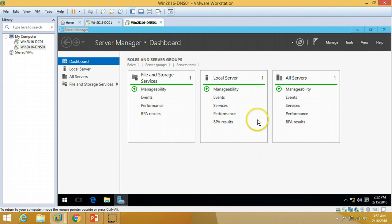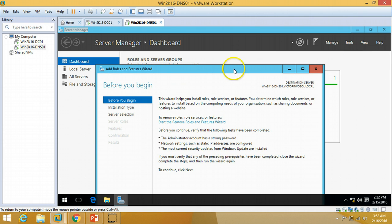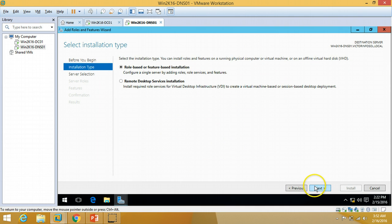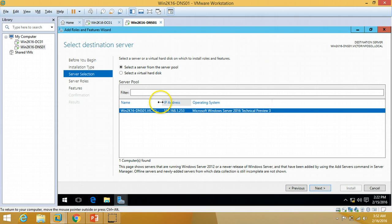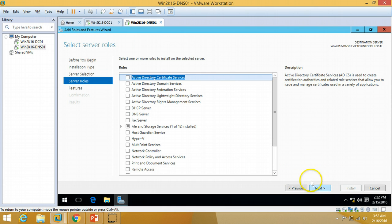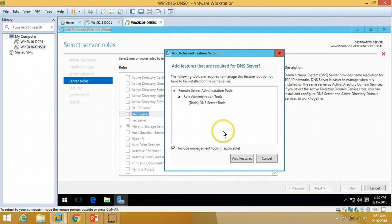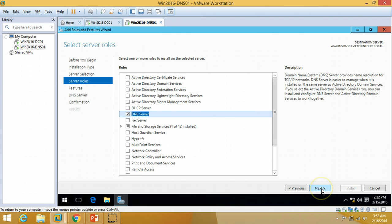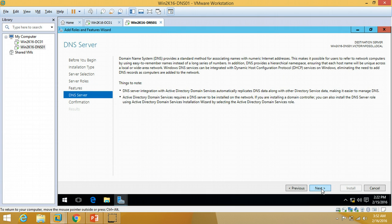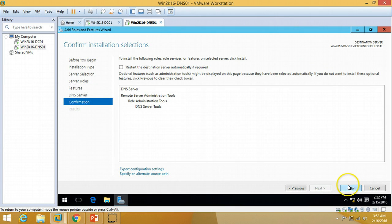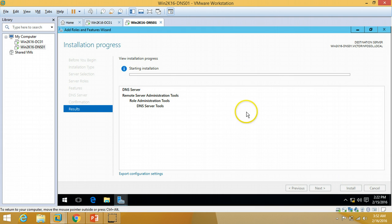In Server Manager, click 'Add Roles and Features', click Next, Next. On the server selection screen, confirm this is the server on which we are going to install DNS, then click Next. Select DNS Server from the list, add the management features, click OK, Next, Next, and then install the DNS server role.